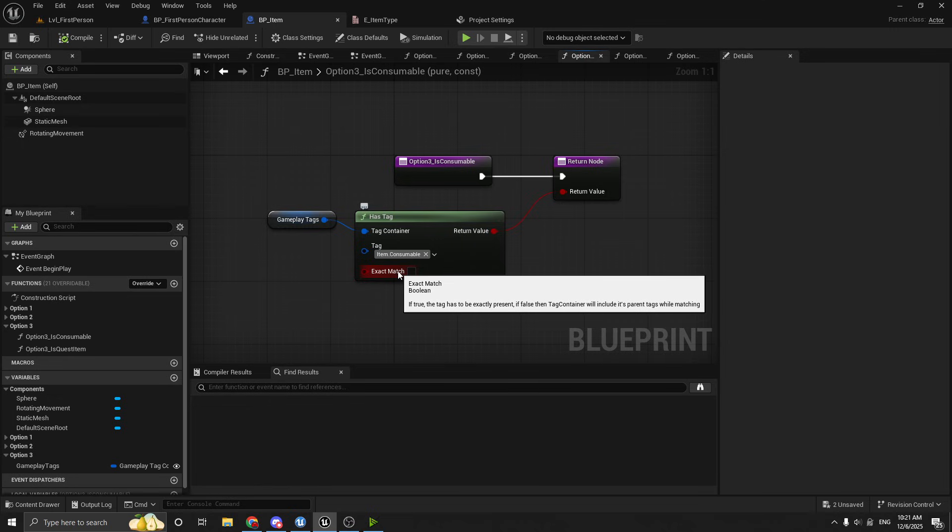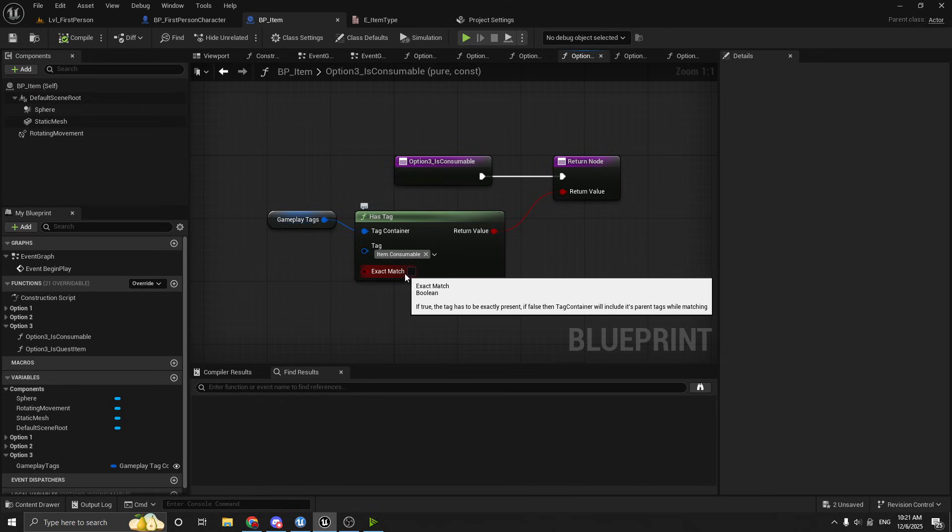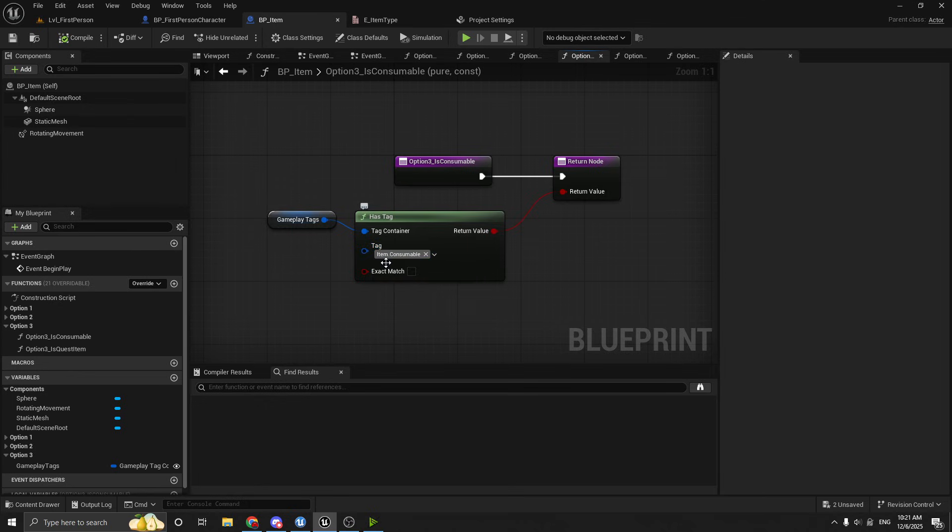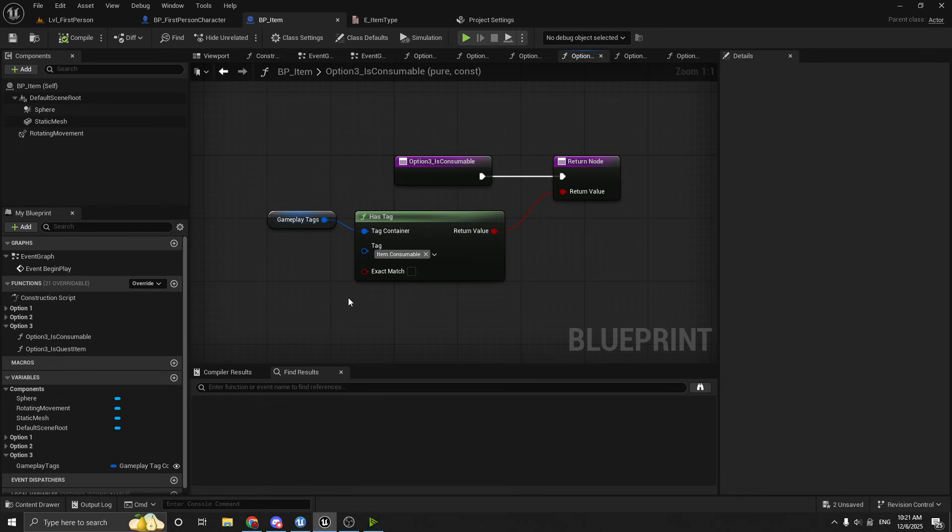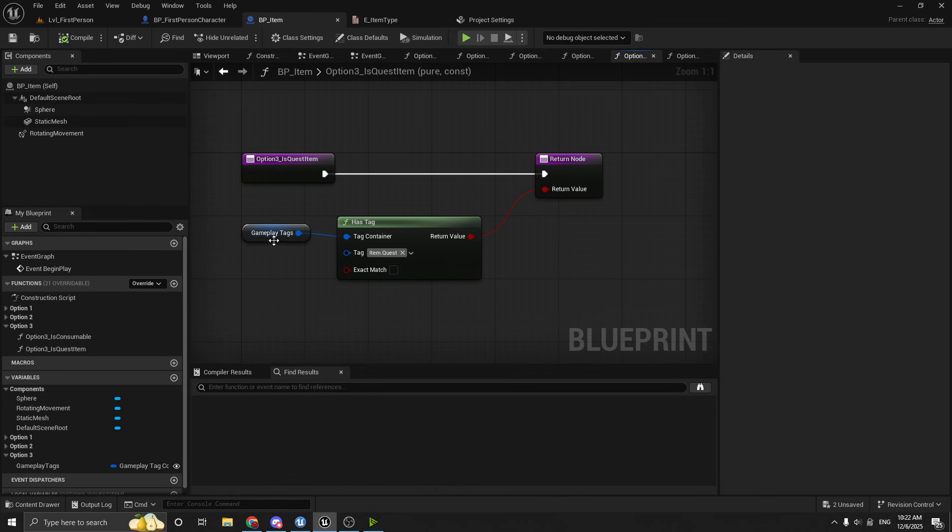And that's what this exact match Boolean does. If you check it, then it's going to only return true if the tag is exactly set to item dot consumable. So it would not return true for item dot consumable dot food, for example. And then for the quest item one, it's quite simple. If it's a quest item, if it has this tag.